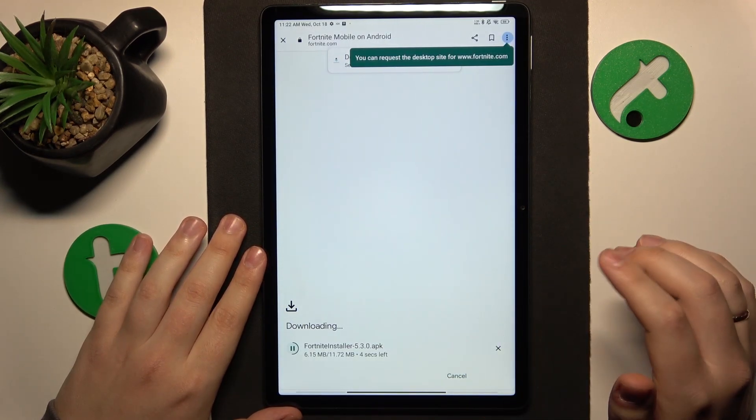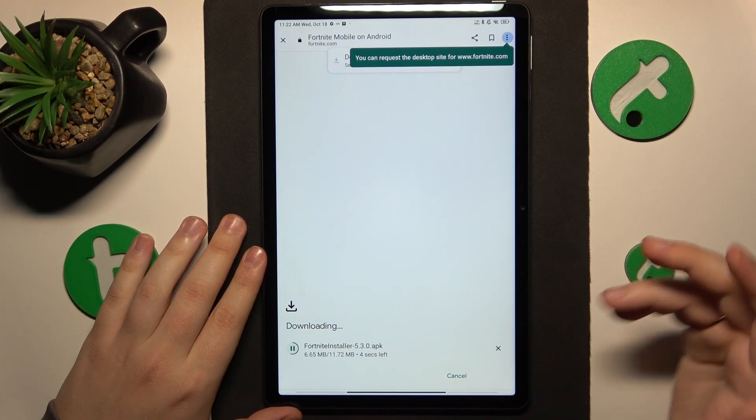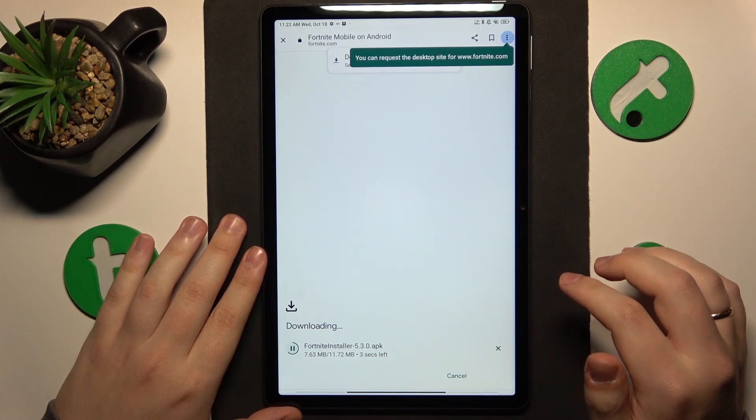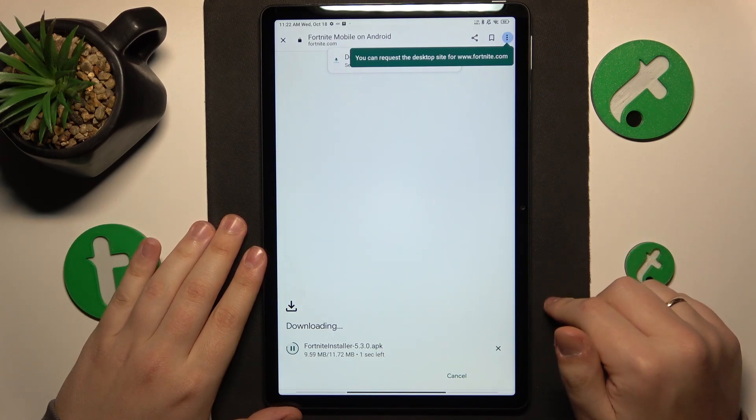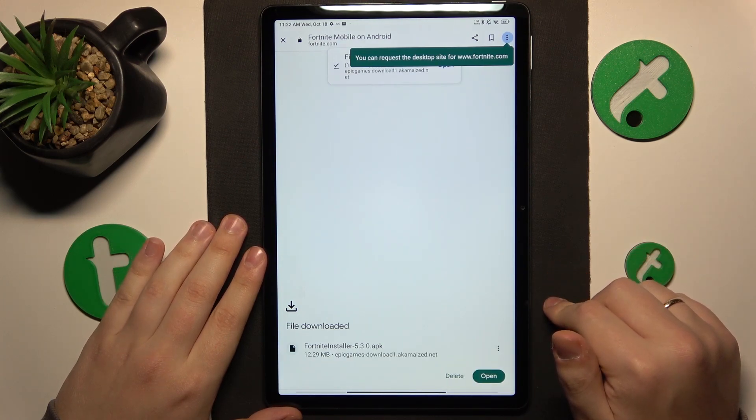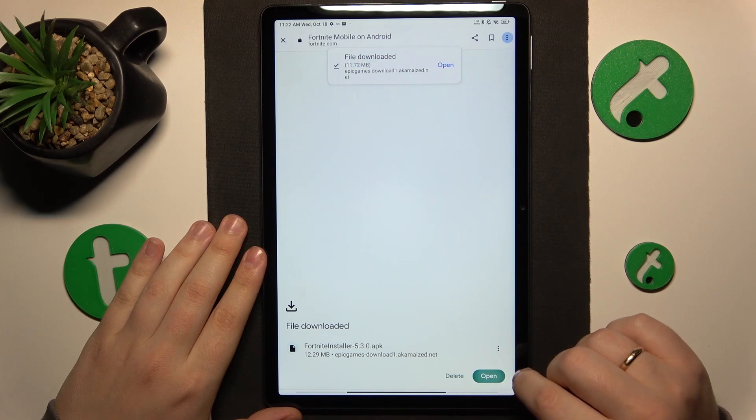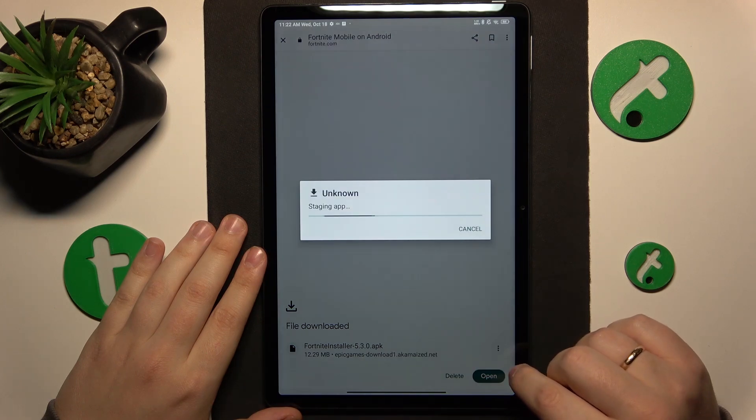Then you will need to launch the file once it is successfully downloaded. So let's wait for this moment. Now open it.